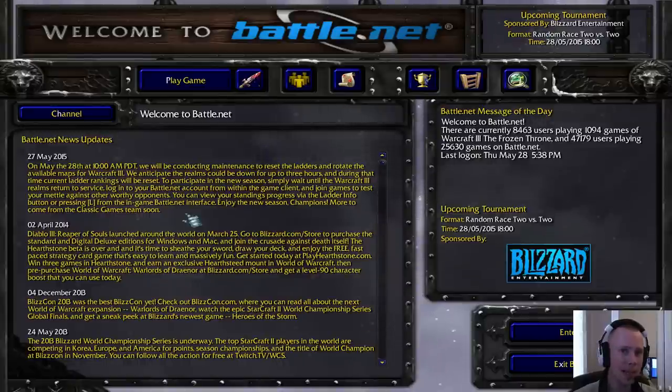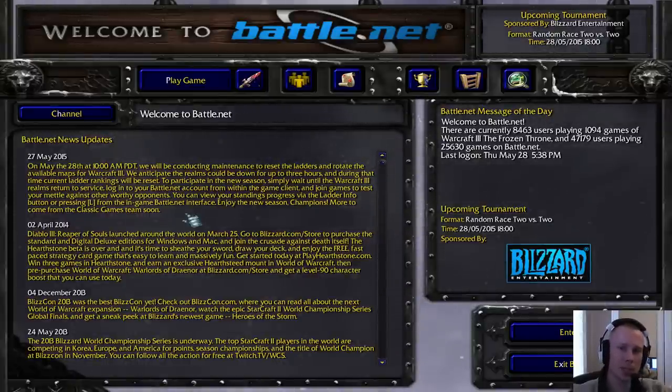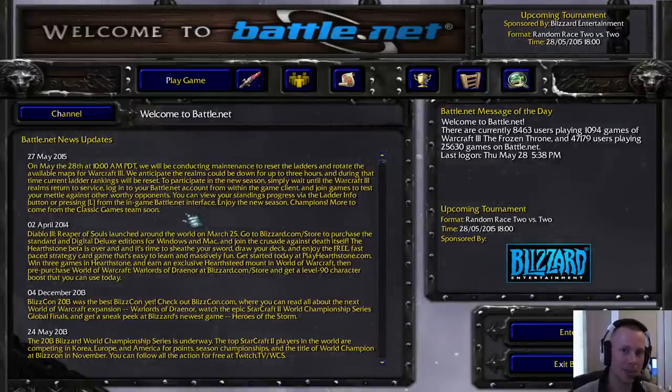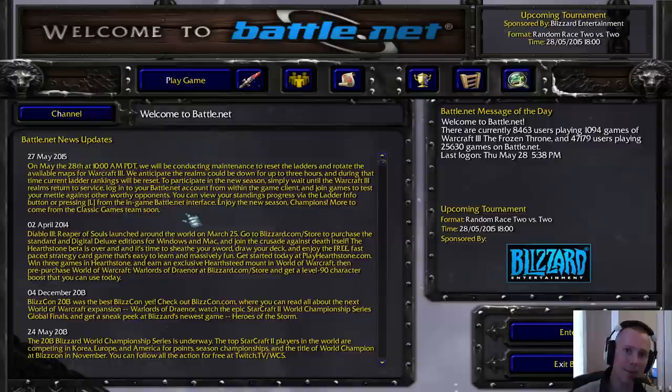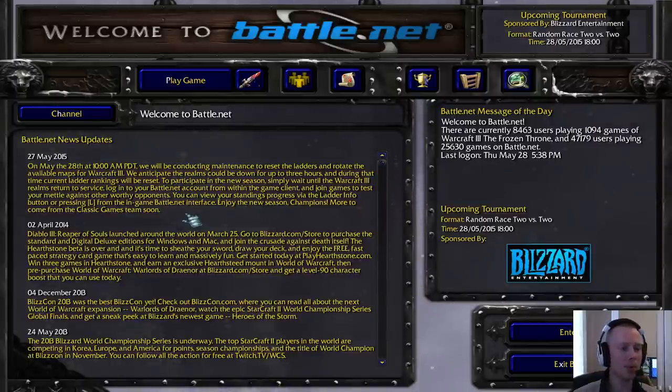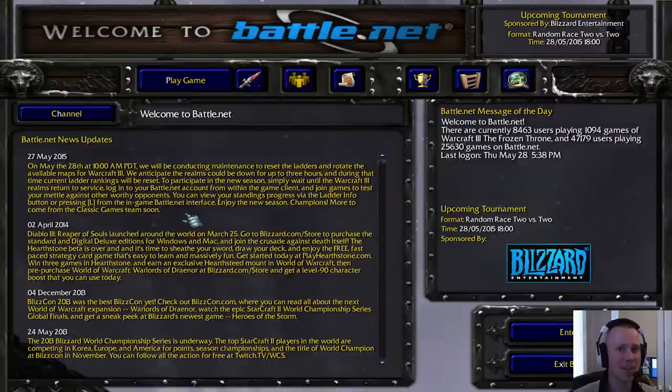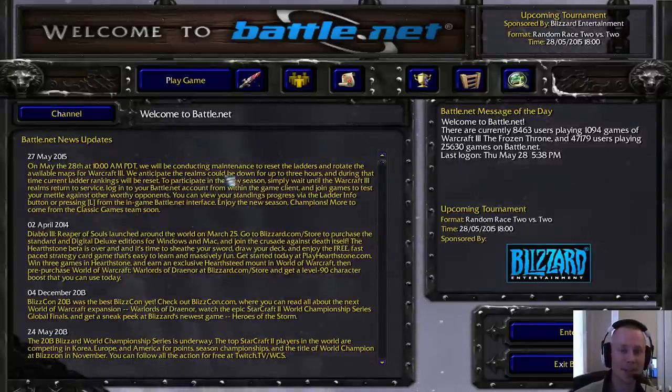So all of us are going to be affected by this ladder reset. And with this ladder reset comes a fresh start for all ladders. So one versus one, two versus two, three versus three, four versus four, and free for all. As well as arranged team games. And on top of that, there should be a new map pool, which is really awesome because it's about damn time.